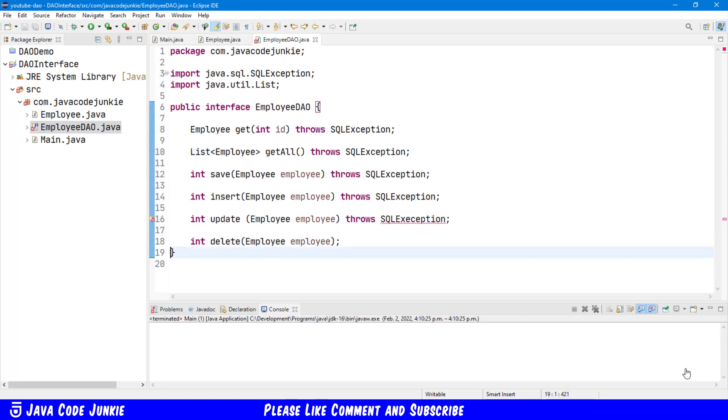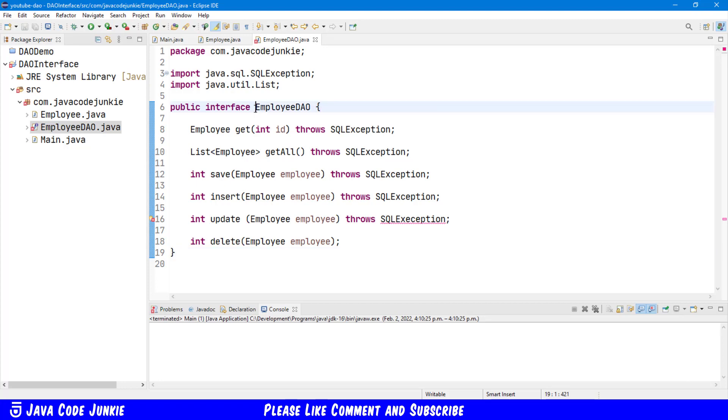So this is the employee DAO interface. If you look at the contents of this interface, you'll see that it will be very similar for every class that we need to write that requires persistence or saving of data to a relational database or elsewhere. So what I'm going to do now is I'm going to turn this into a generic interface, which we're then going to extend specifically for our employee DAO.